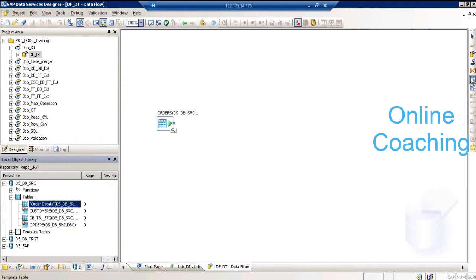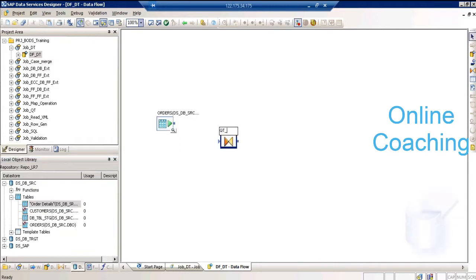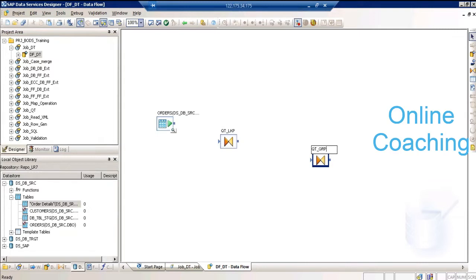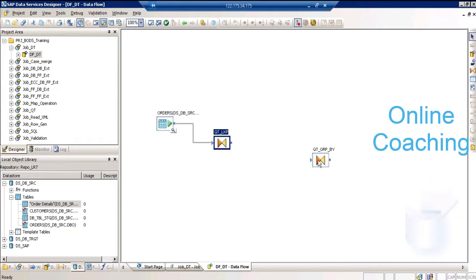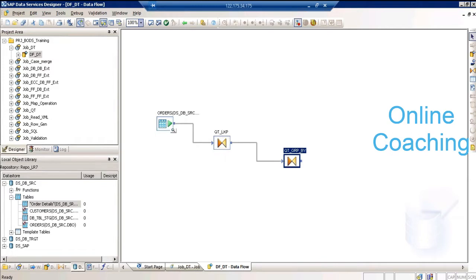If you are trying to do multiple operations, the first one I'll try to do is a query transformation lookup, and the second one is a query transformation group by. Last time when we did a lookup we used a validation transformation. Now we will use a function called lookup_ext to do a lookup using query transformation.